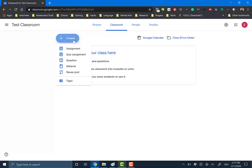There are different things you can create. An assignment is something that you give to someone — it's due and it's graded. Quiz assignment is self-explanatory. Question is something you could ask somebody. And material is just stuff that you want the entire class to review.